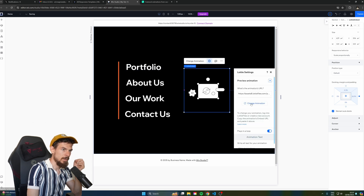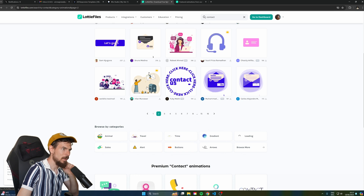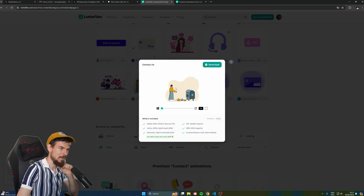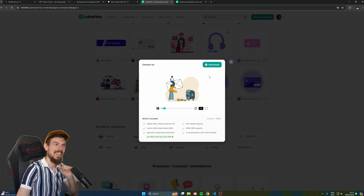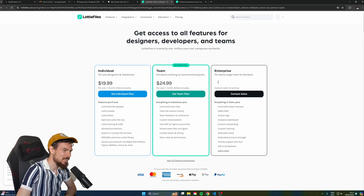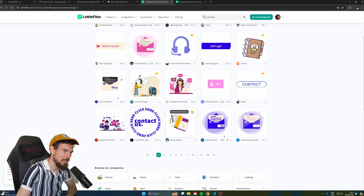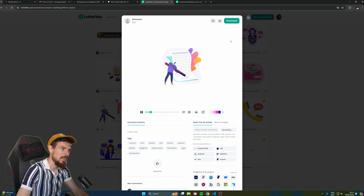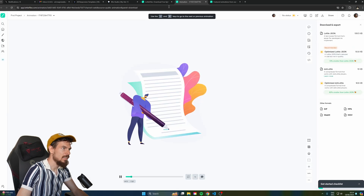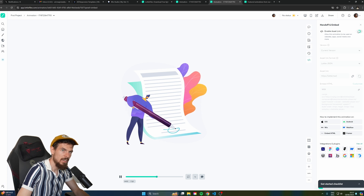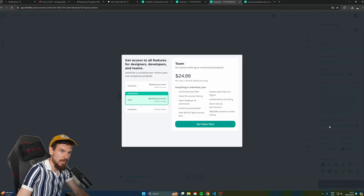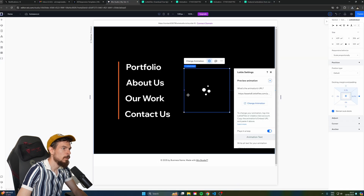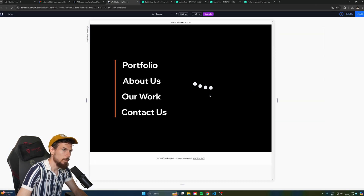Let's add an animation inside the container using Embed Social — drag in another Lottie animation. On the Lottie website there are lots of options; I found a nice one by Azul — it's a signature animation. Just avoid the crown symbol for paid ones. Hit download, then go to Handoff and Embed, enable the asset link, copy the embedded URL, head back to Wix Studio, and paste it in.